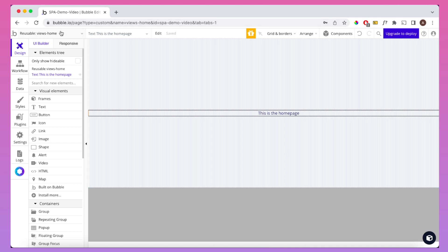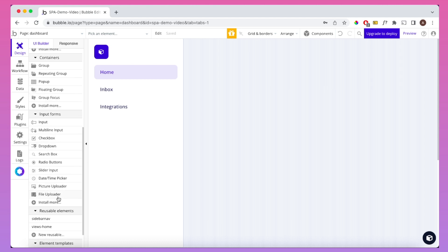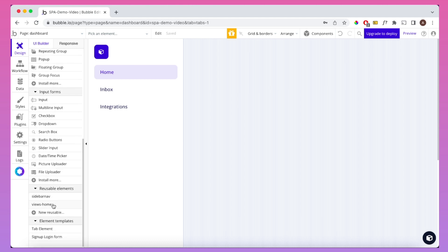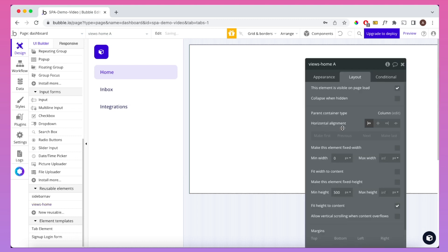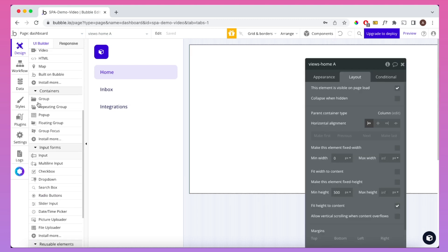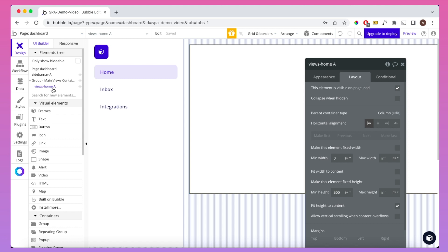Then what we're going to do is go back to our dashboard page and drop in that reusable element. ViewsHome is now a reusable element, and we just drop that into our main group there. If we look at our element tree, we have that GroupMainViewsContainer, and it has our first view in it. It might not be a bad time just to preview our app to see what this looks like at the moment.